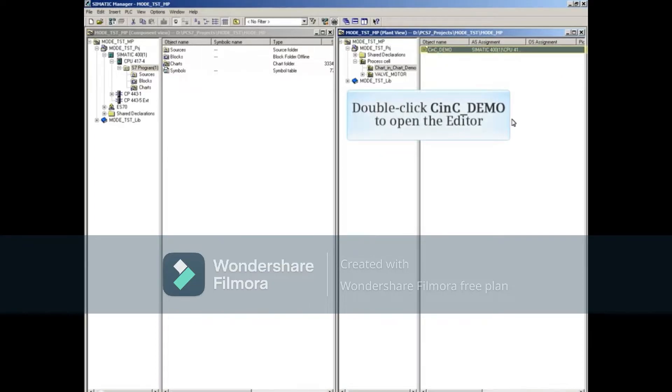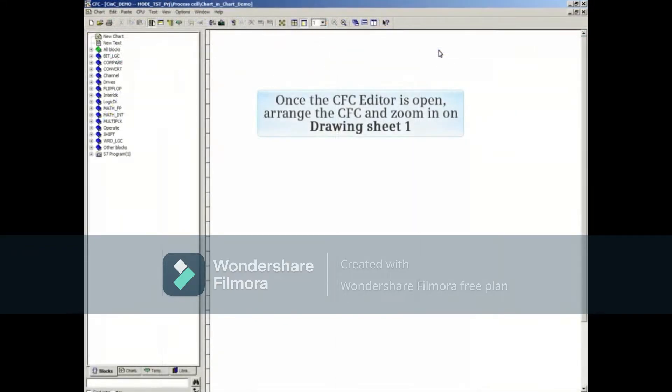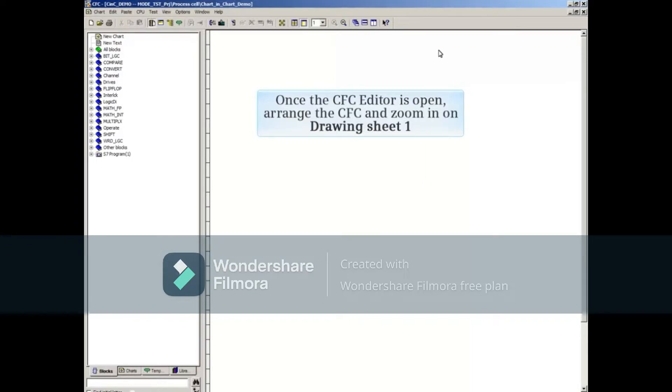Double-click on the new CFC to open its editor. Once the CFC editor is open, arrange the CFC and zoom in on Drawing Sheet 1.